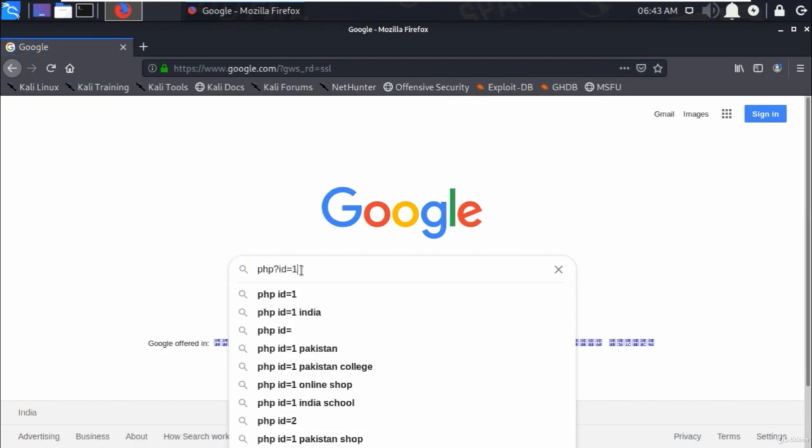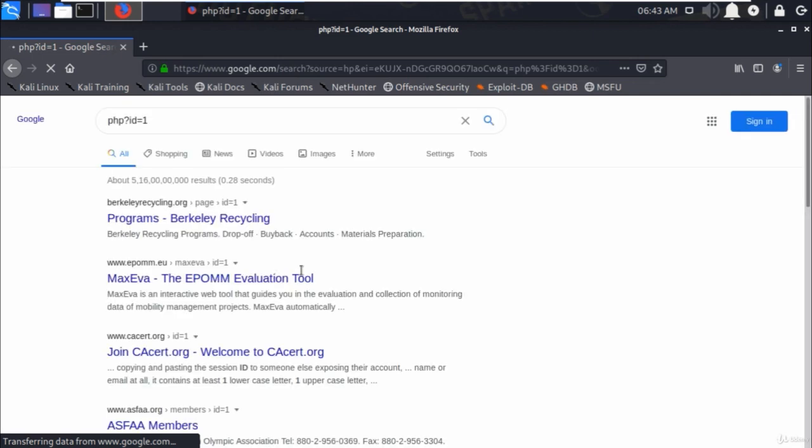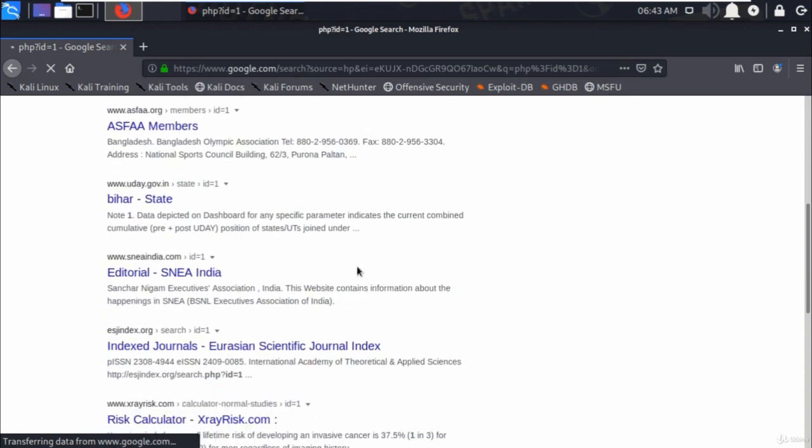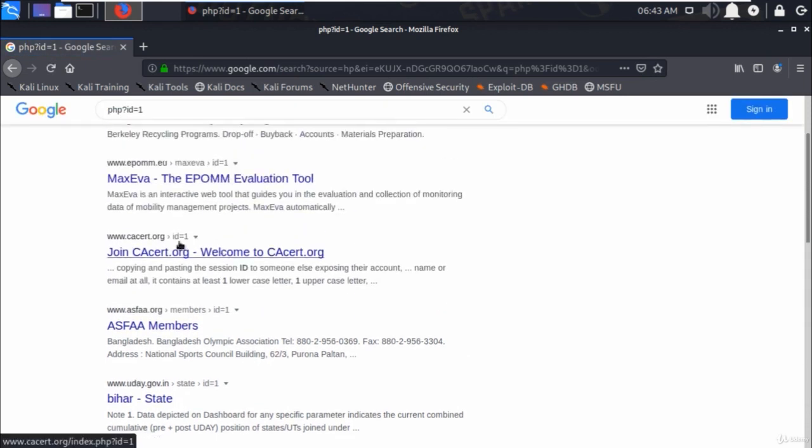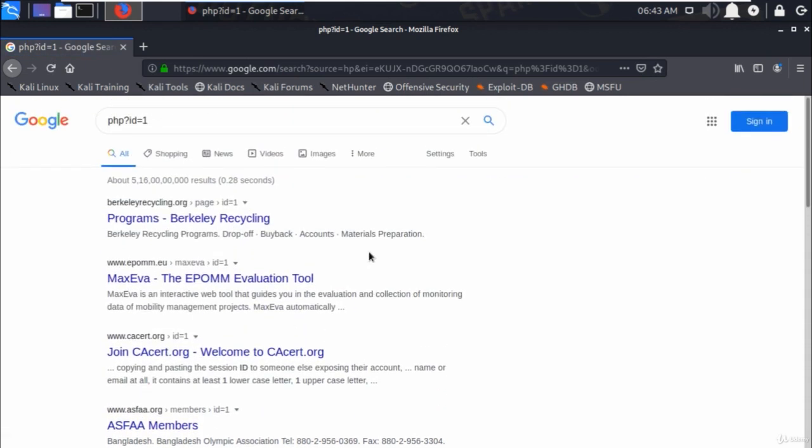It will show you the list of web links that are potentially vulnerable and that end with php id equals 1.